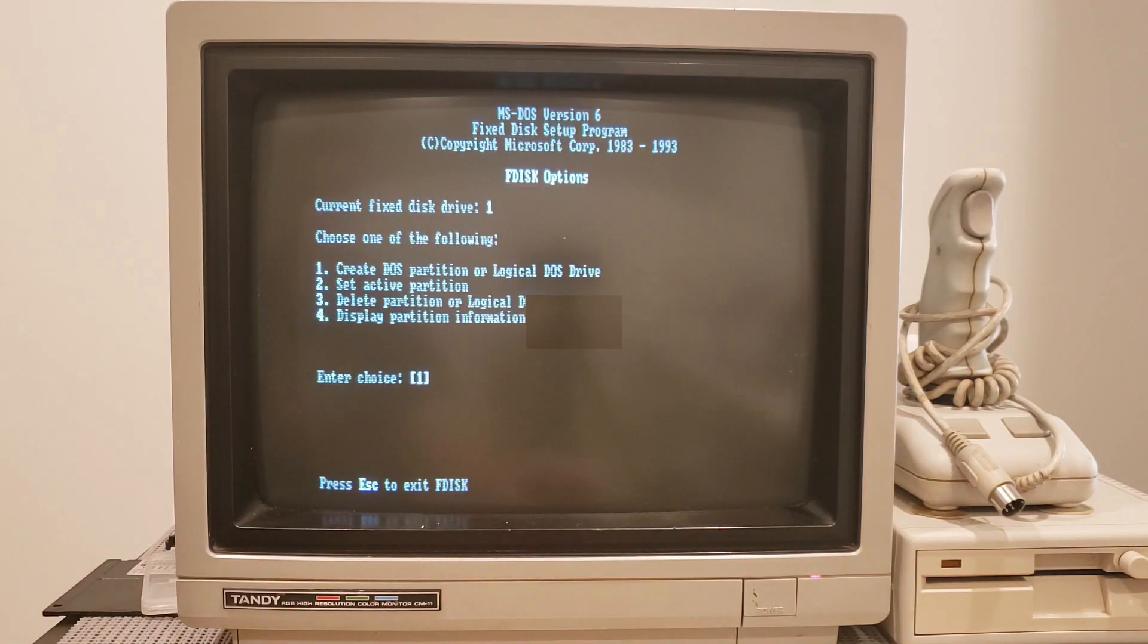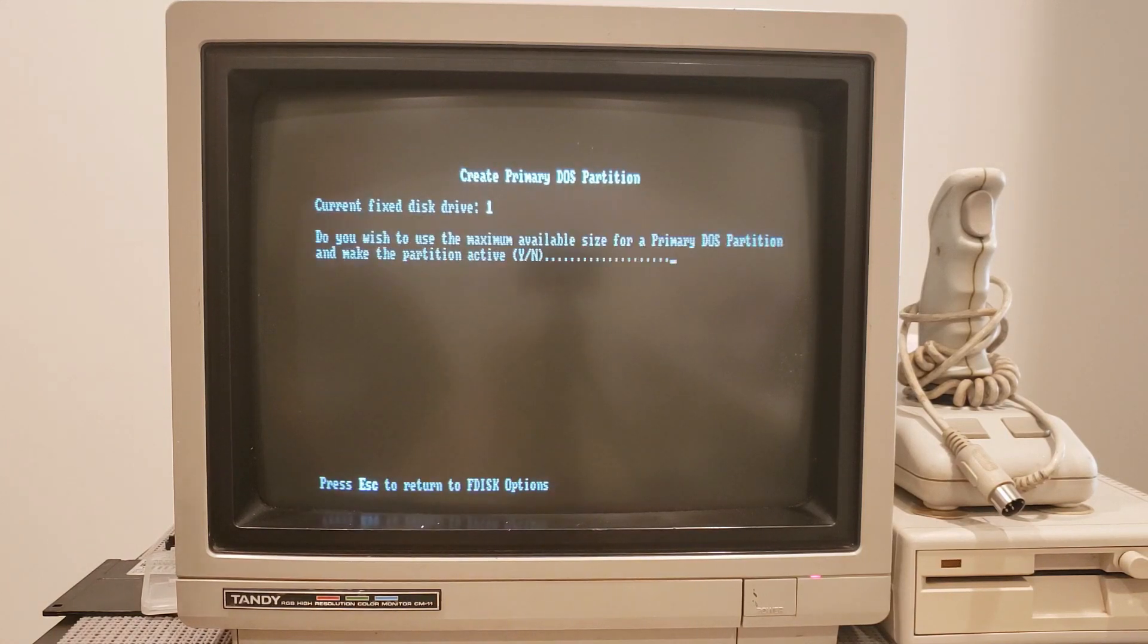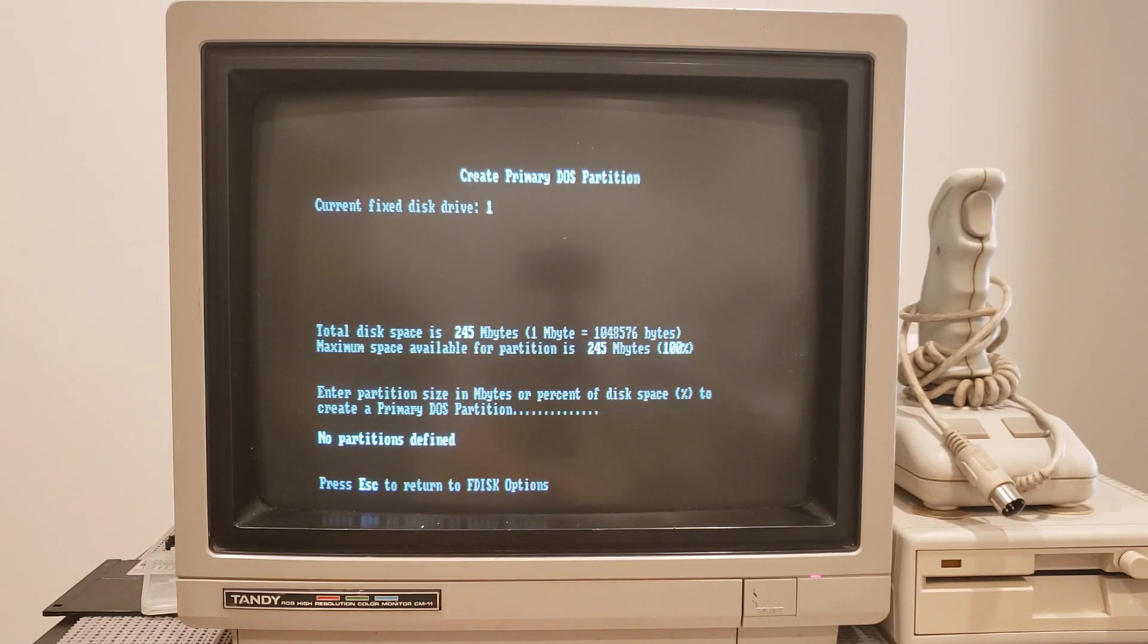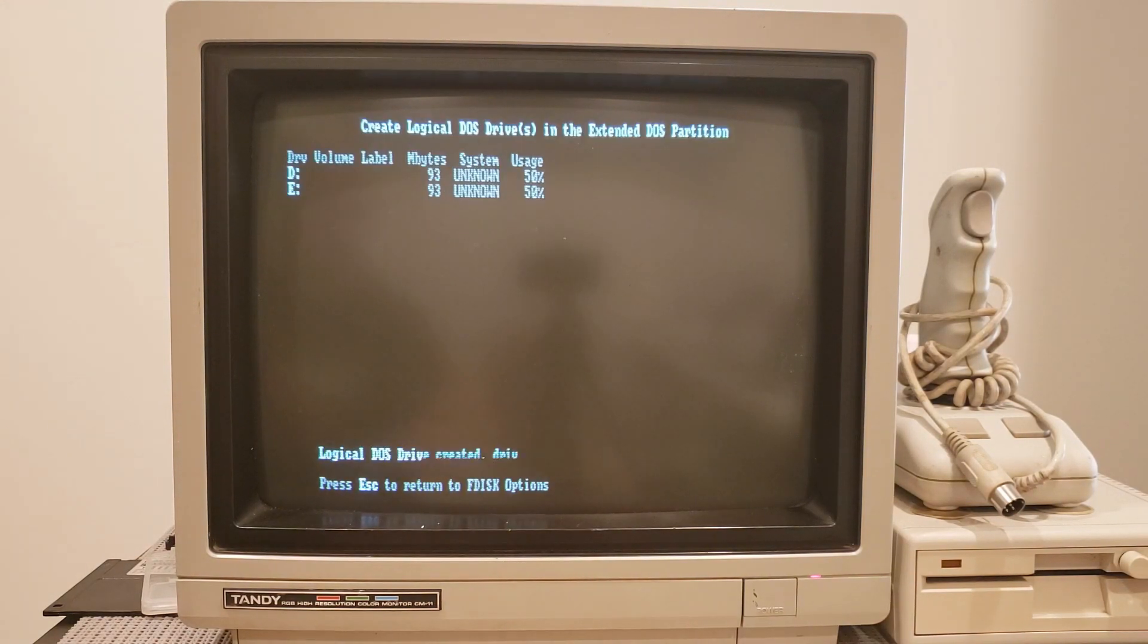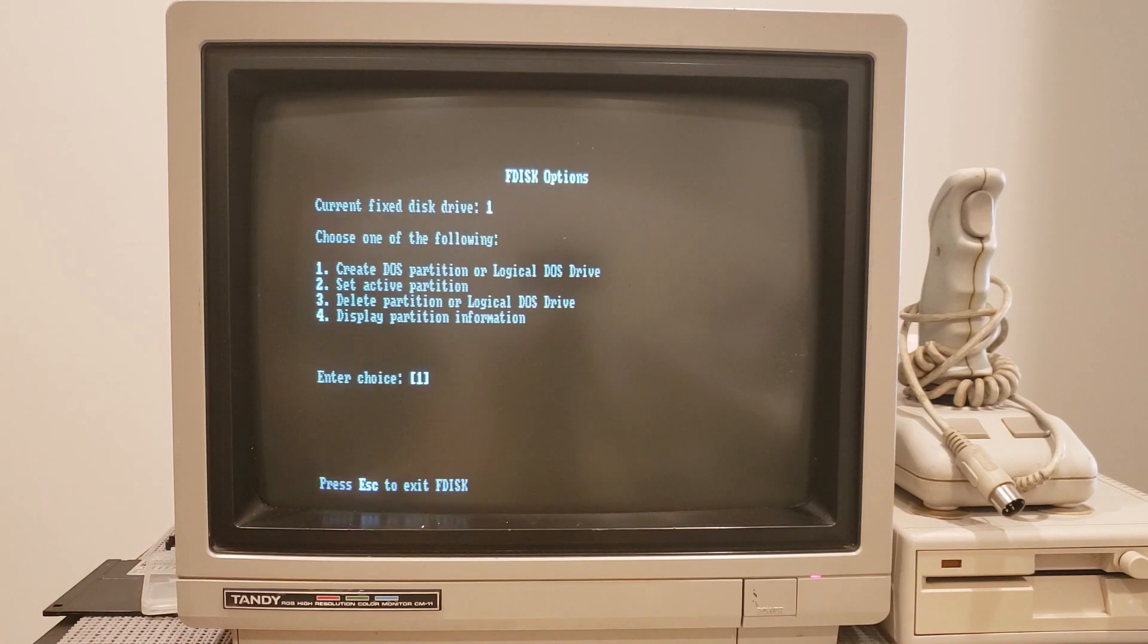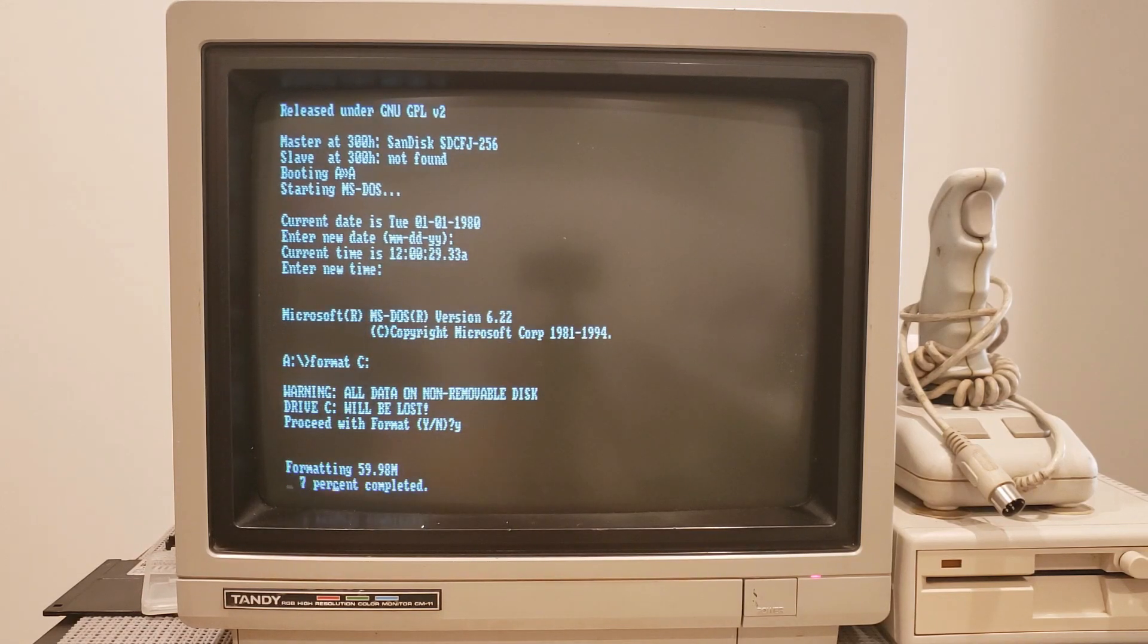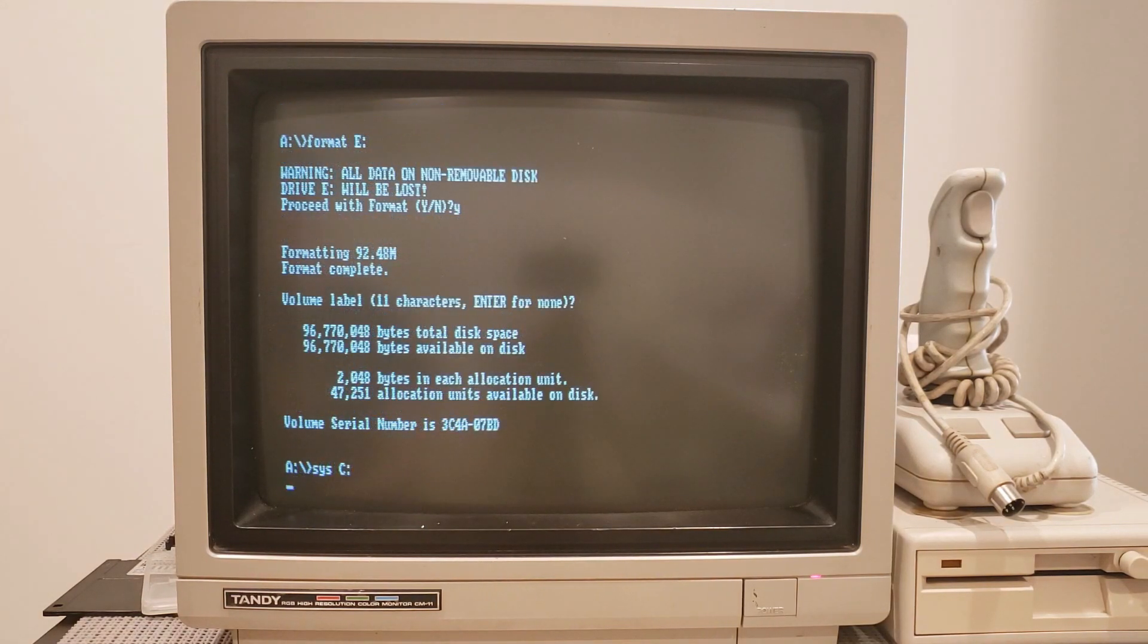So I went ahead and created some new partitions and logical drives. I do try to split these up a little bit because this 245 megabyte SD card is massive and I don't want the directory listings to take forever. So I created some logical drives, created a main drive. We can now format that. So that's what you see me doing here.